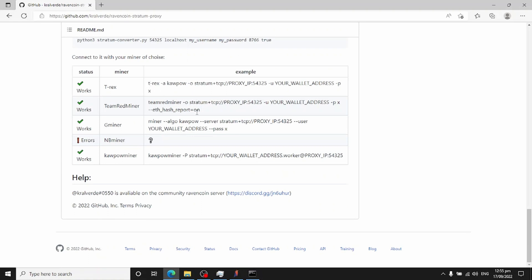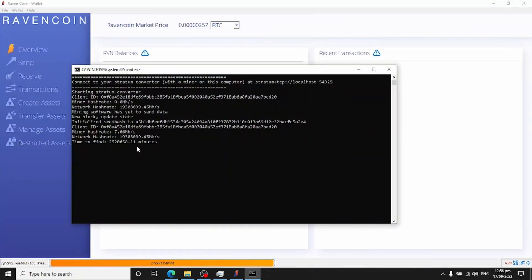If you're using HiveOS or MinerStat, you can just enter the IP address of your proxy computer with the port you chose — in this example port 54325 — and it will connect and start mining. This is just a test rig mining with a very old Nvidia GTX 1650. You can see it's checking in correctly, reporting 7.6 megahash per second, and we can see the network hashrate and expected time to crack a block.